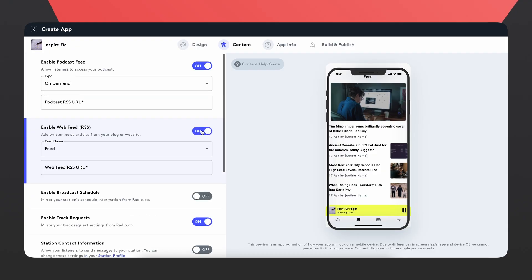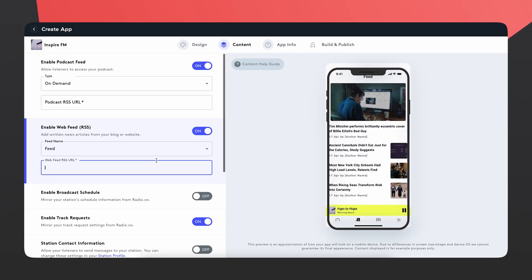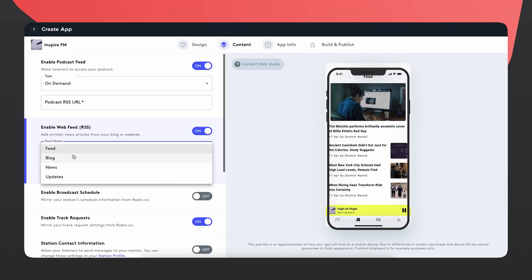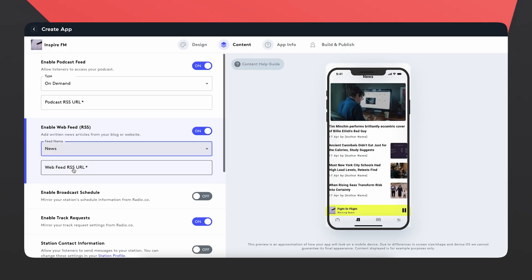Next up we're going to enable a web feed. This is where you can have updates from a website you might already have, and again this works using an RSS link. Depending on what you call it you can change the name from feed, blog, news, or updates — which is great because if you have a blog it's probably personal content, whereas if it's news it might be general news from your area.